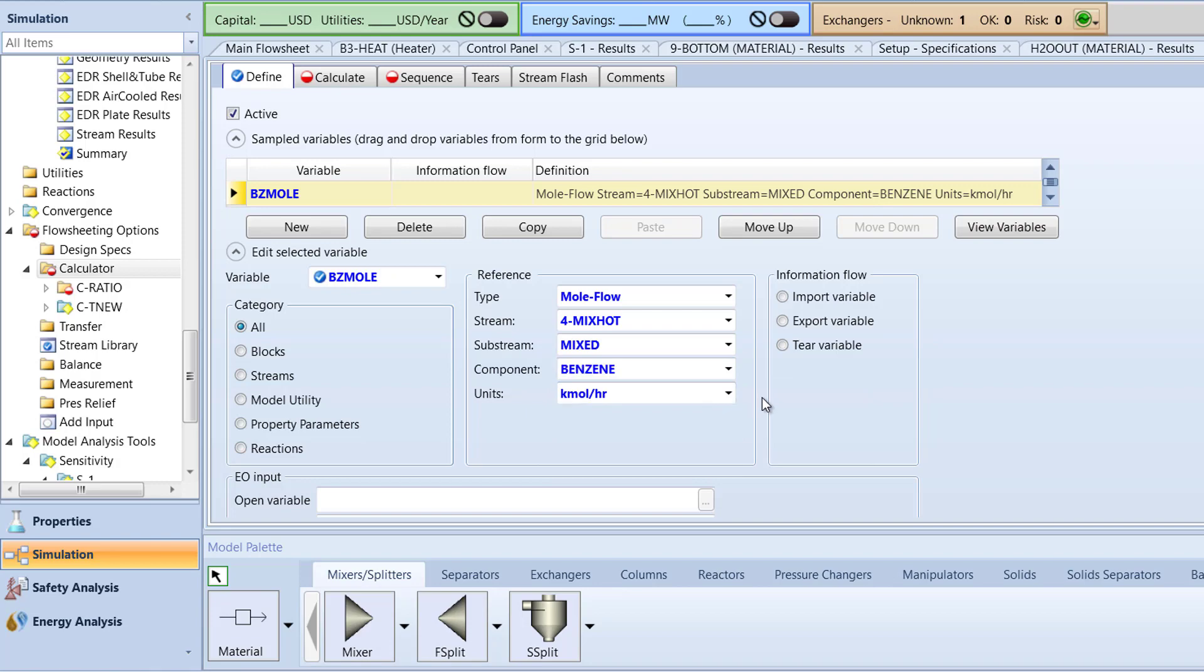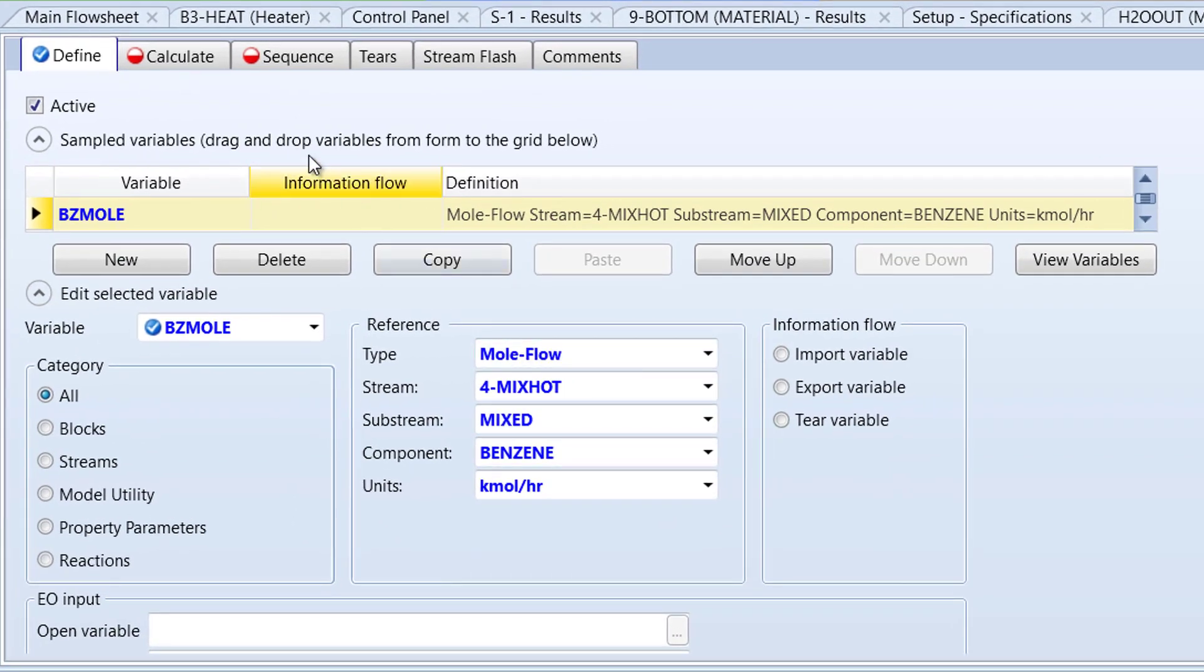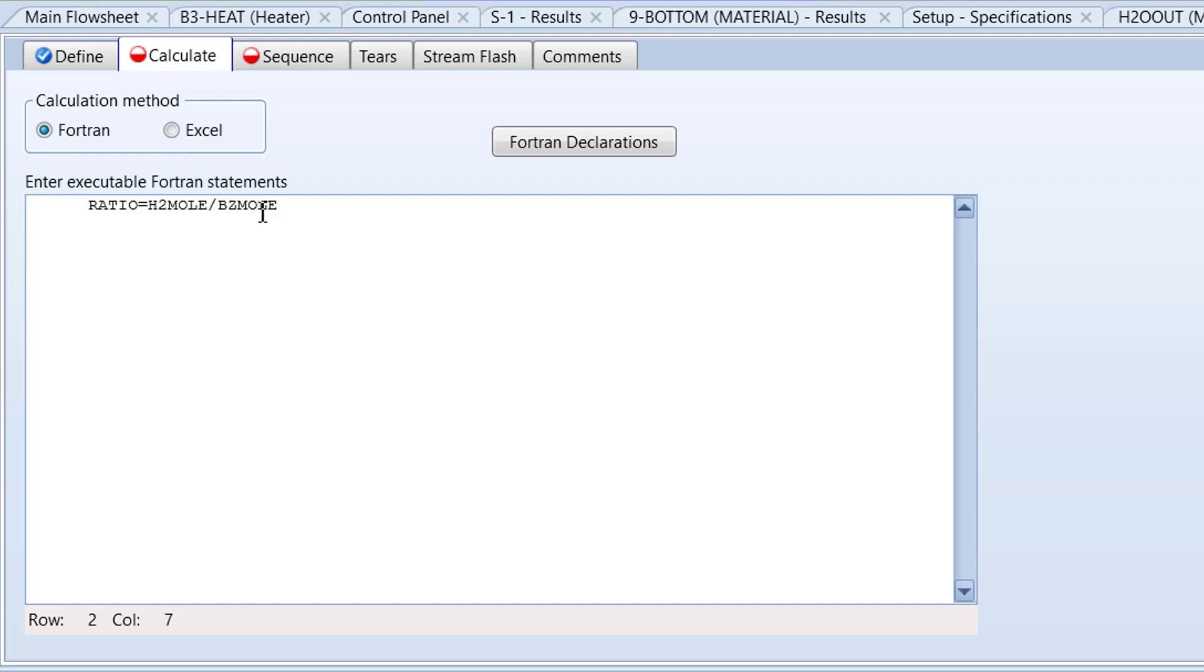Now we will write our FORTRAN statements for our calculator block. To begin, switch to the Calculate tab. Click once in the executable FORTRAN statements box and type ratio = H2Mole / BZMole, and then press the Enter key. Next, on this line, type write(nterm,101)ratio and then press the Enter key.